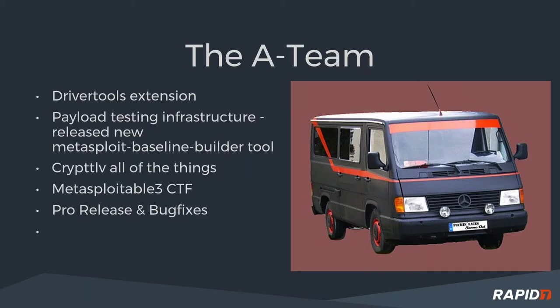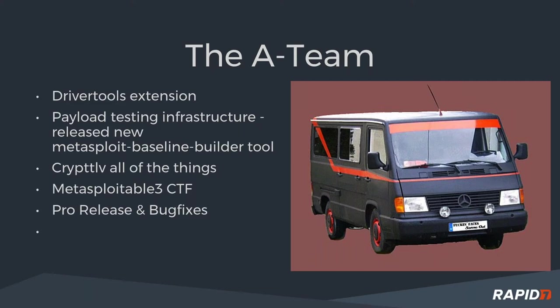Going on to talk about some of the specific teams within Metasploit. The A team has been working on the driver tools extension for a while. There's a new repo we just published to the public. It's called the Metasploit Baseline Builder Tool. And what this does is it builds, I think, 23 different Windows VMs with all the different configuration settings so that when you want to do automatic payload testing, you can just build your environment all over it directly. We got CryptTLV support to all of the Meterpreter instances, which is a cool thing. Now, Meterpreters that previously couldn't support OpenSSL encryption can actually support CryptTLV extensions such as PHP. The Metasploitable 3 Capture the Flag has been under way for a couple of weeks. And also, the pro release went out with lots of bug fixes.